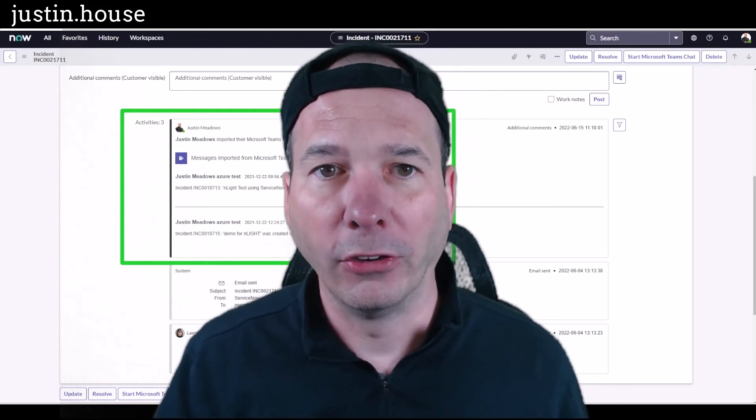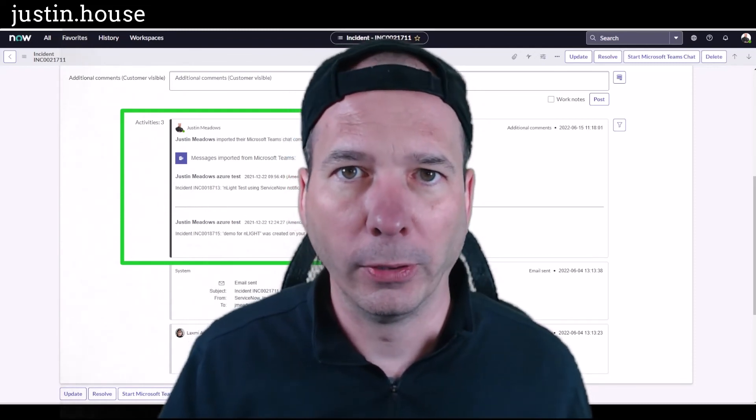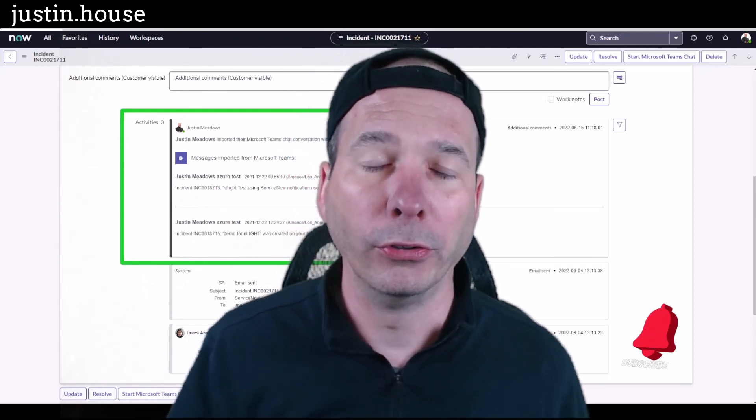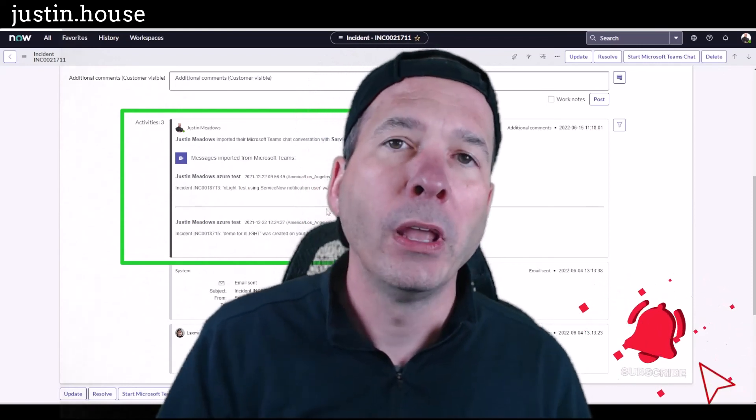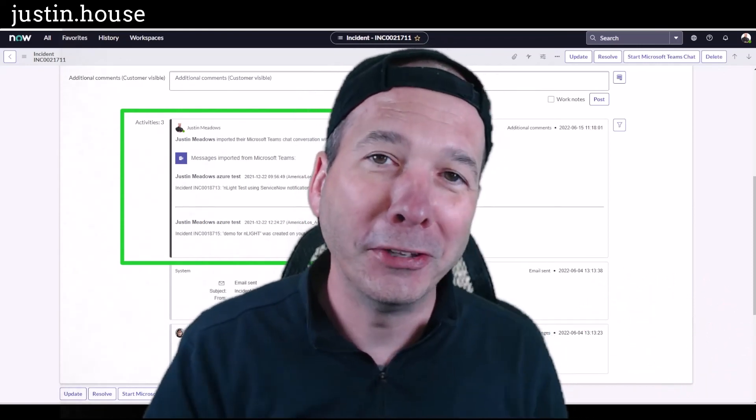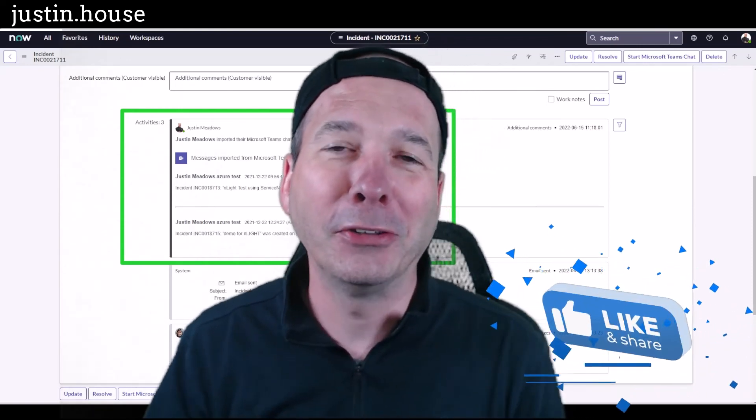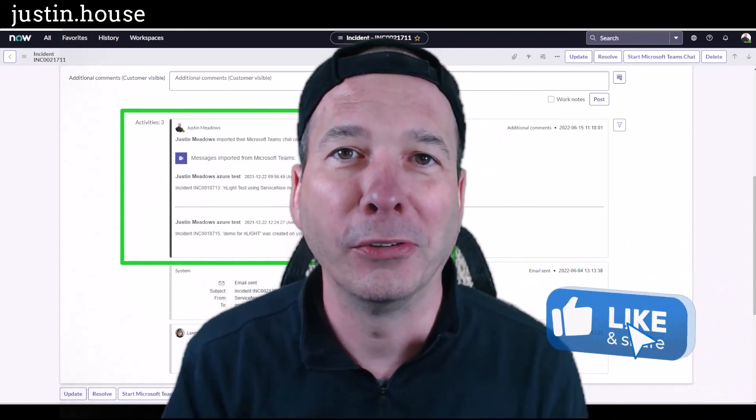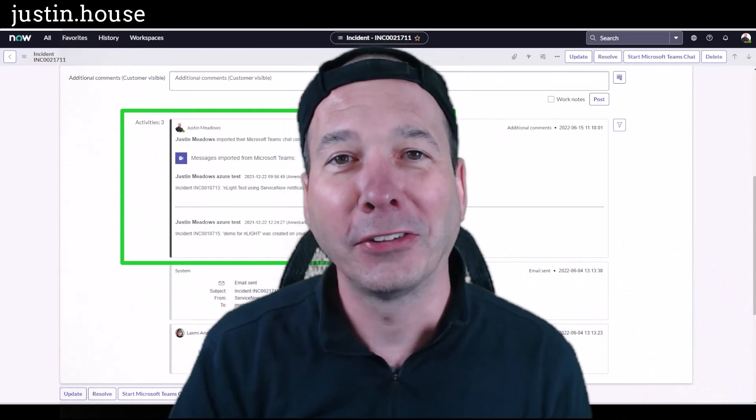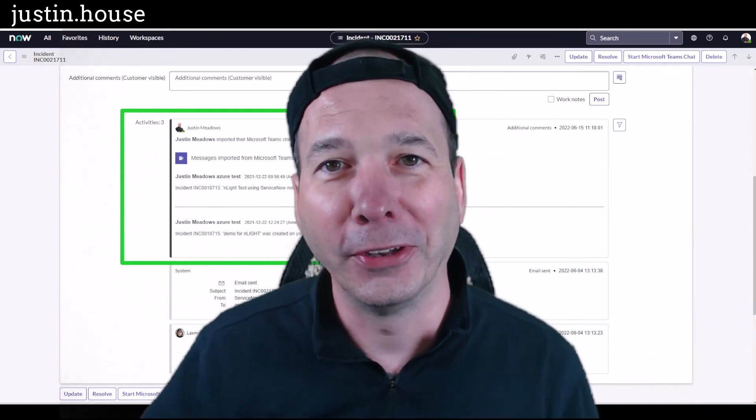I hope you found this video helpful. If you did, please like, please subscribe, or share with somebody you think might be interested. Until next time, I'll see you on the next one.